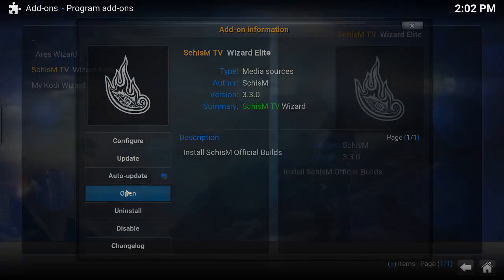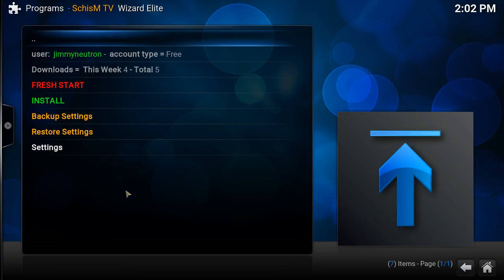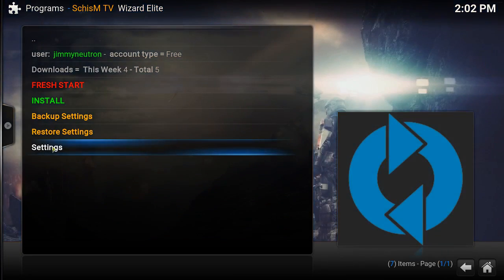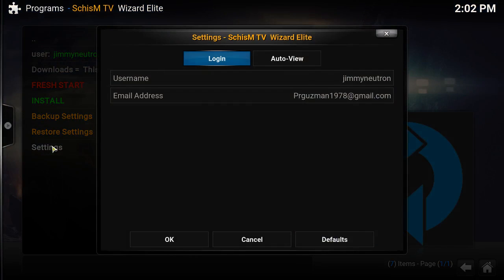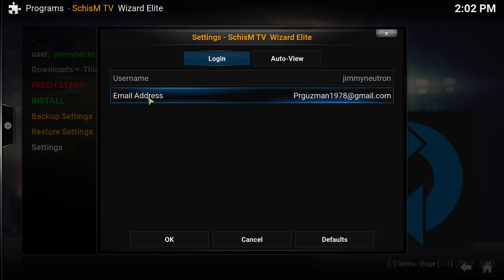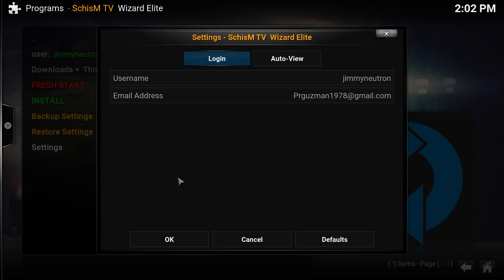If you go to settings, just type in the username and email address you used to sign up for SchismTV. Make sure you type in correctly because it is uppercase and lowercase sensitive.